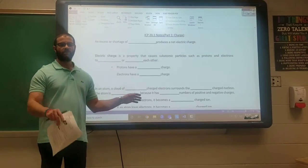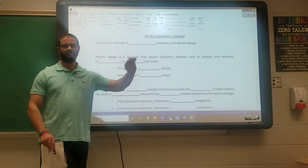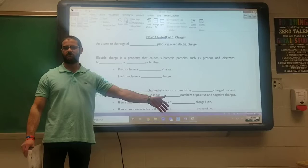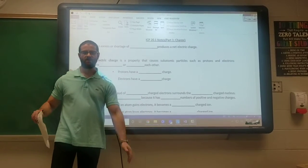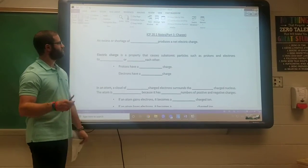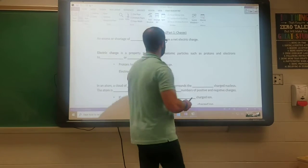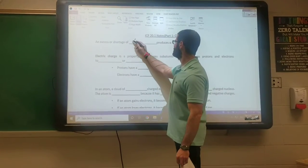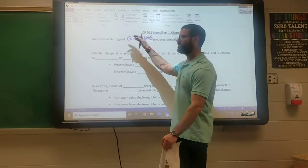We're going to start off just talking about electric charge. What does it mean for something to be electrically charged, the different types of charges, and how charges interact with one another. So let's first define what produces an electric charge — it's an excess or shortage of electrons.